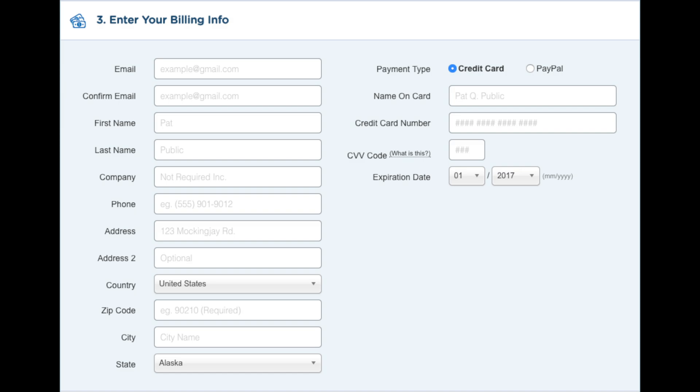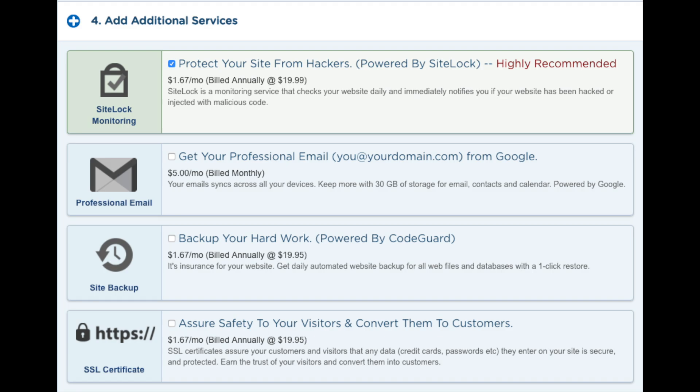After you input this information, go to the next section where you can add additional services if you would like to. You will see protect your site from hackers. I will say there are plenty of free security alternatives for WordPress so it isn't necessary.